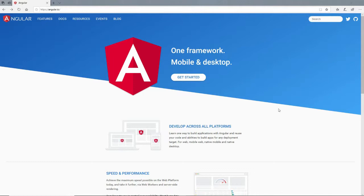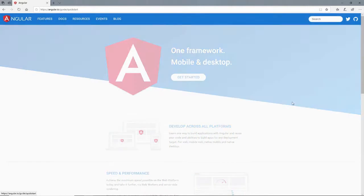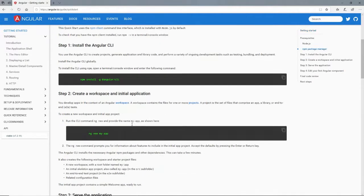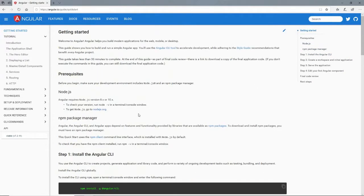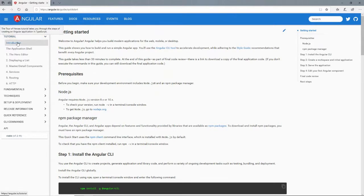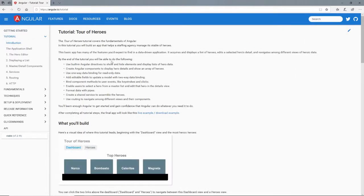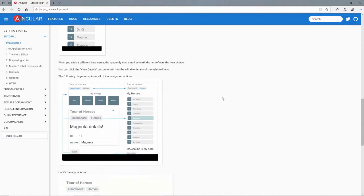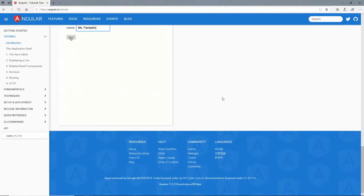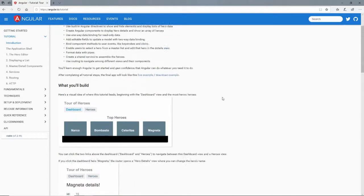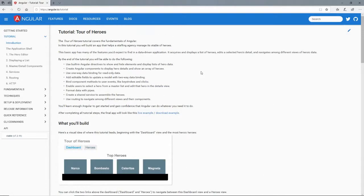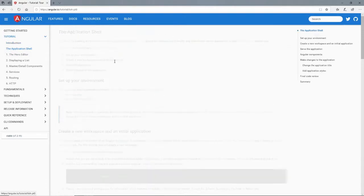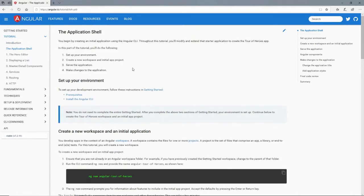In my last video, I showed you this site, angular.io, and this big get started button right in the middle of it here. We walked through just the basics of it. Now we want to go into this tutorial right here. There's an introduction here that talks about what the tutorial is going to build, and I'll do that over the next few videos. But let's start with this application shell right here.